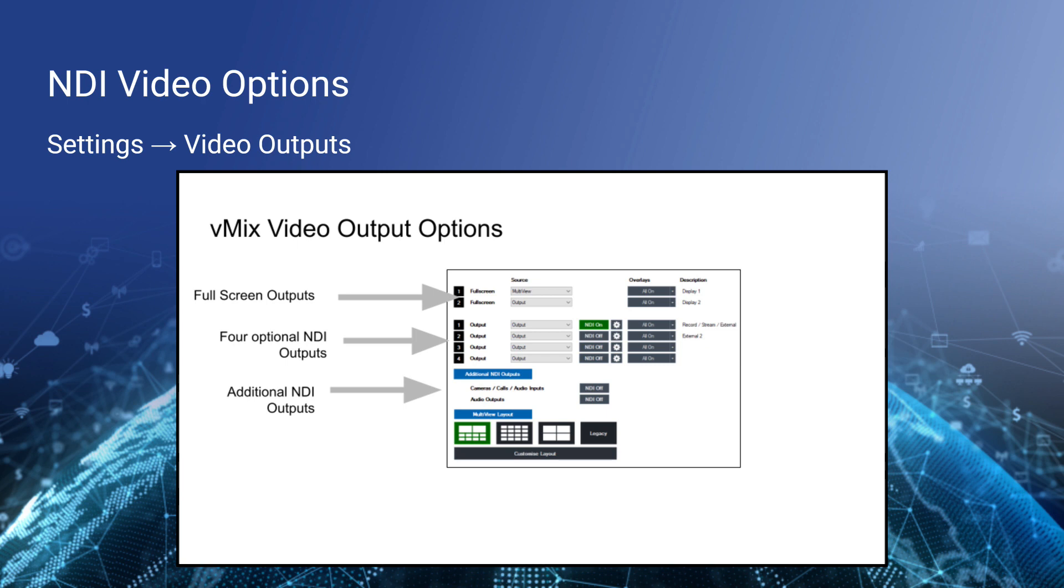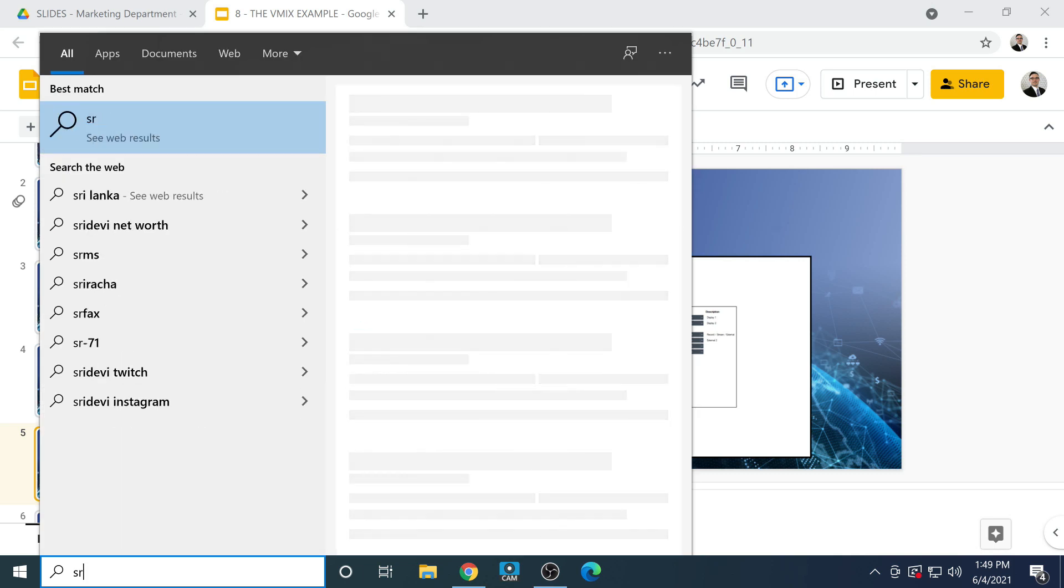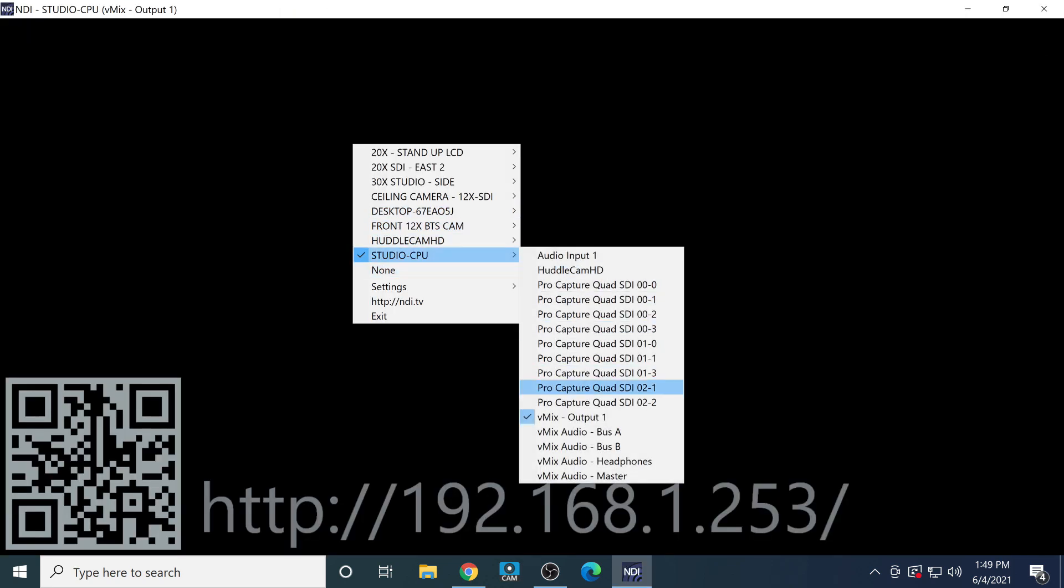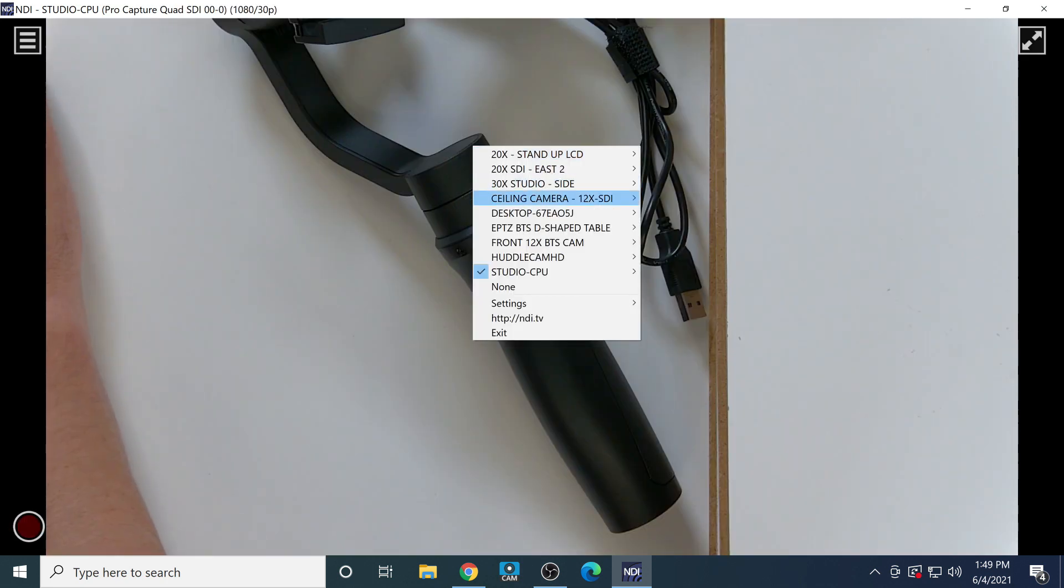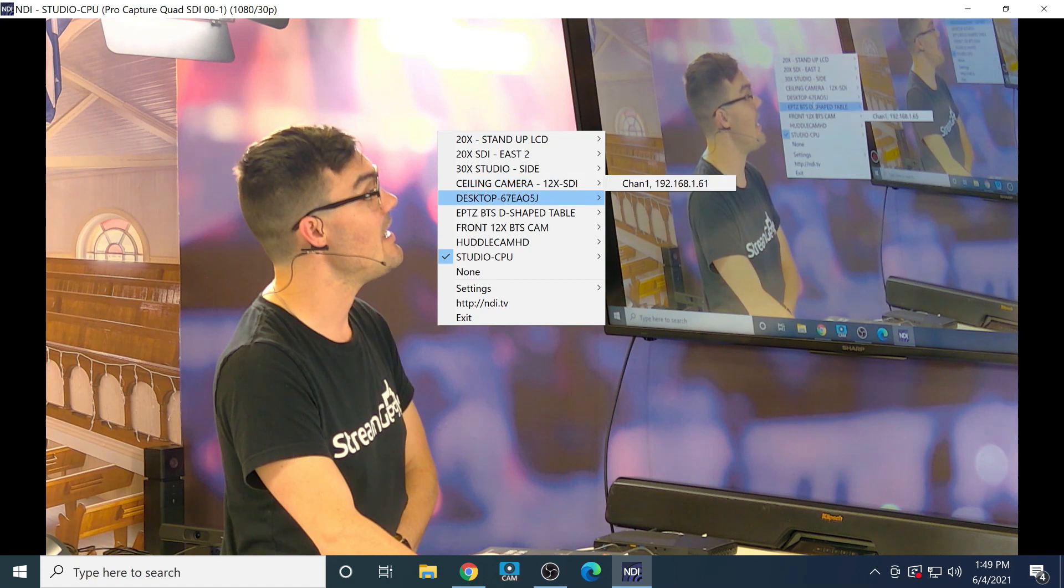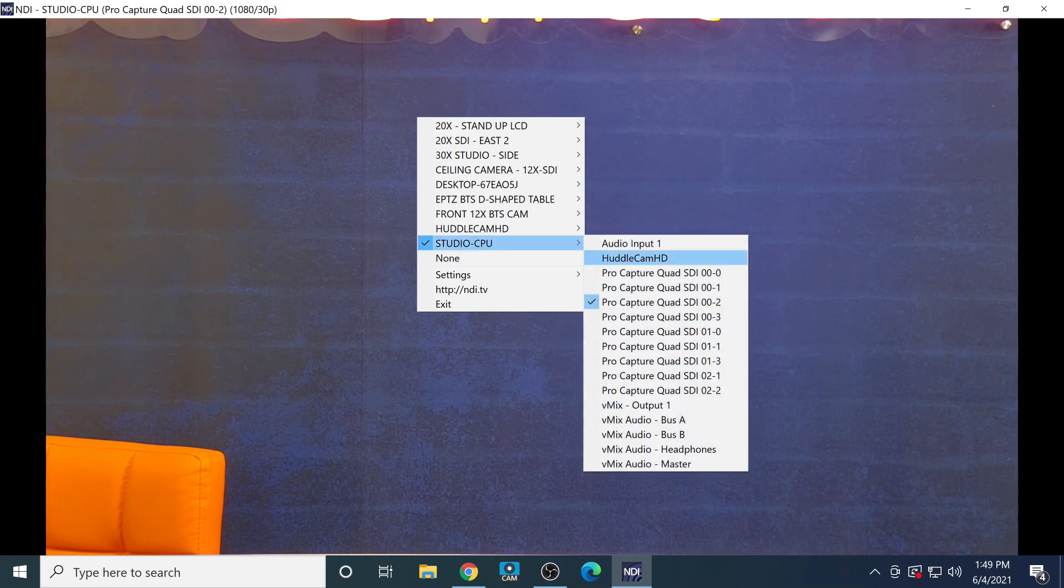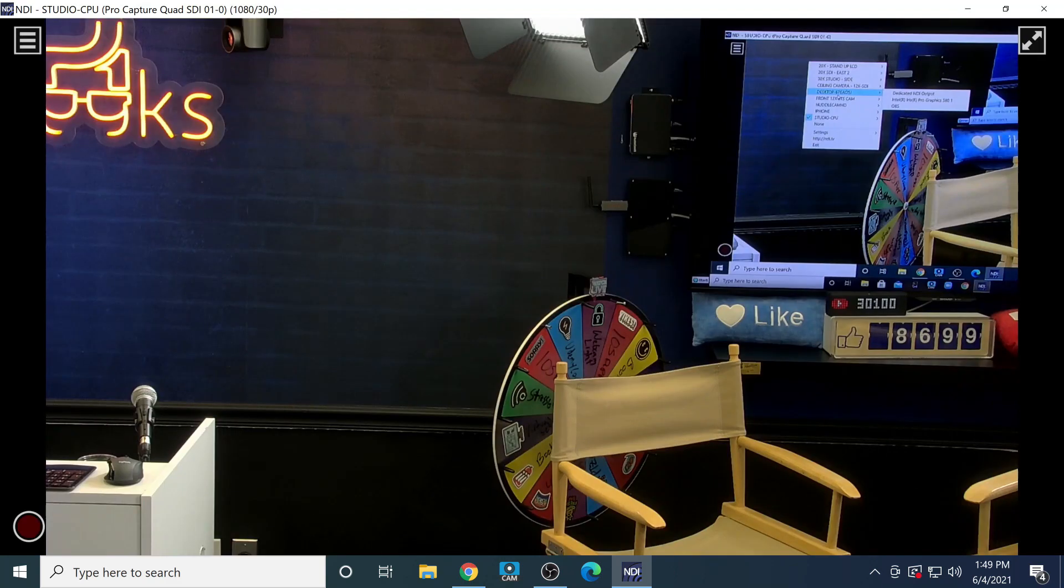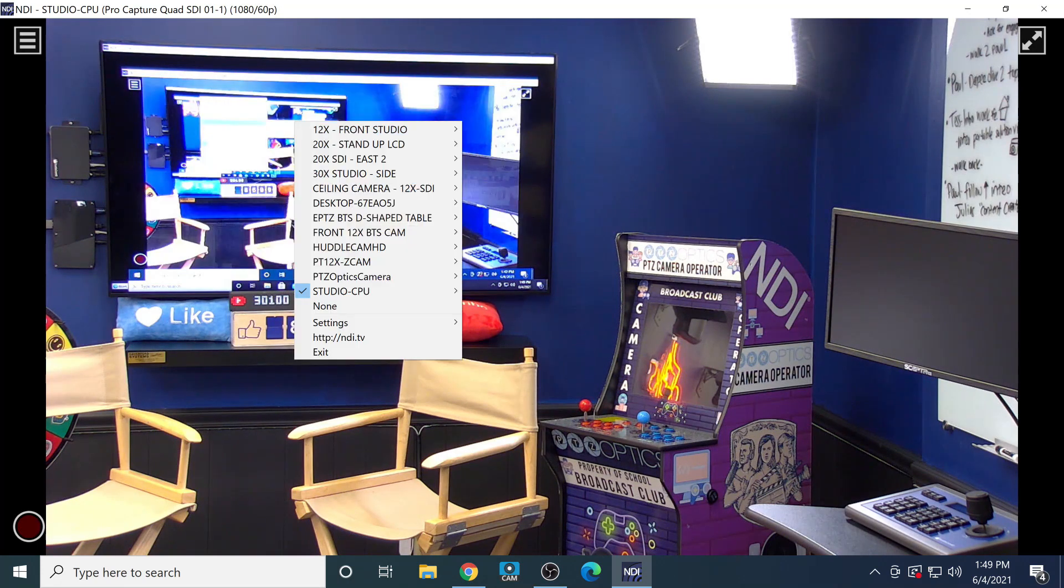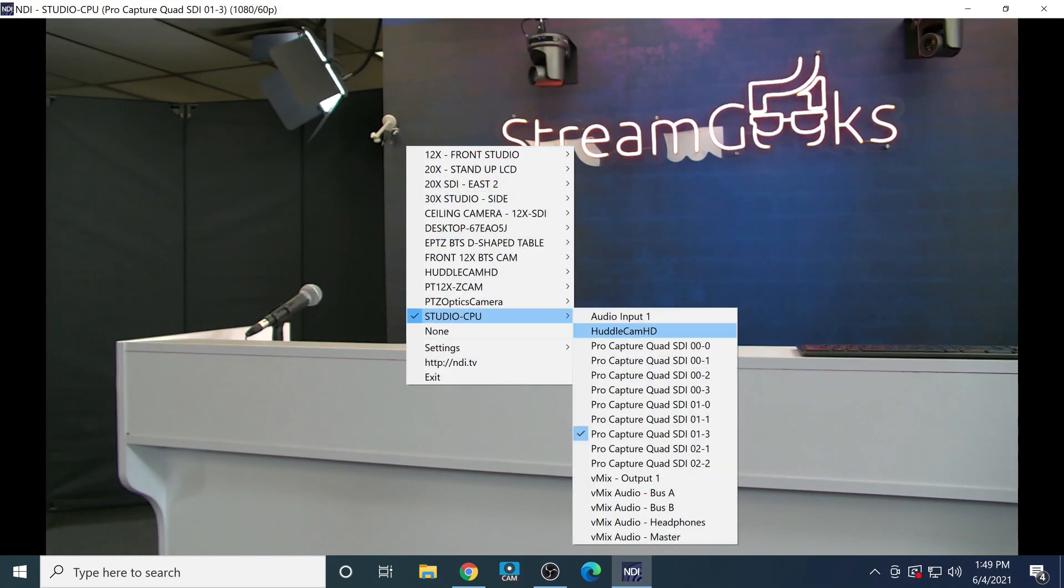You can also select this really handy option to enable all cameras, calls, and audio inputs to be NDI. I use this quite a lot. Cameras would be any single input that's a camera into your production, make it available via NDI. If I open Studio Monitor right now, I'm actually going to be able to see all of the sources inside of vMix.